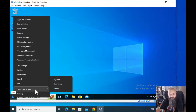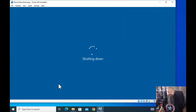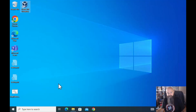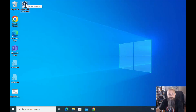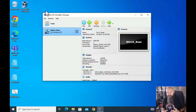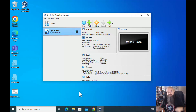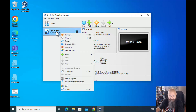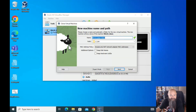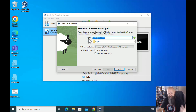We're going to shut this down, show you how to clone it — make a copy of it basically — and then how to interact with it: how to connect a flash drive, connect a webcam, load a CD. With the machine powered off, right-click and go to Clone.